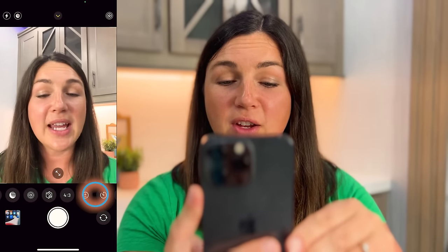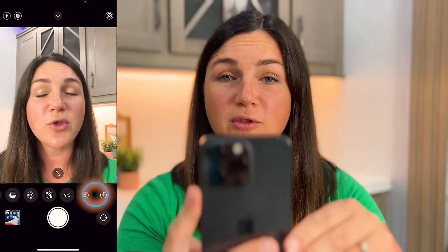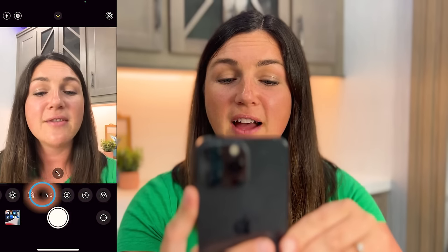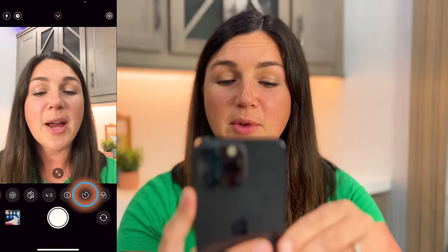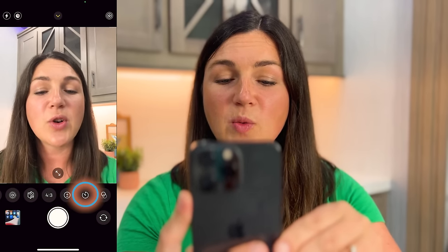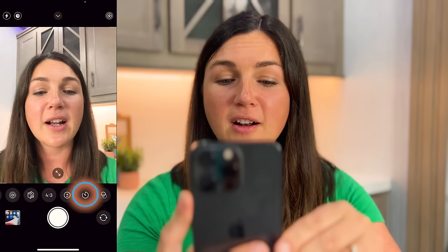Now what you need to do is take your thumb and scroll from the right to the left to find your timer icon, which is this circle with a little line on it.